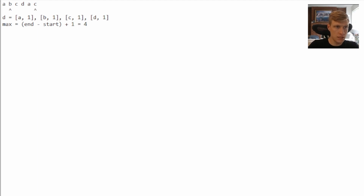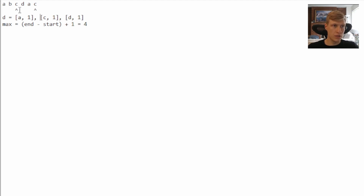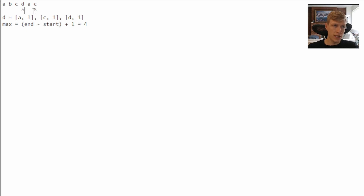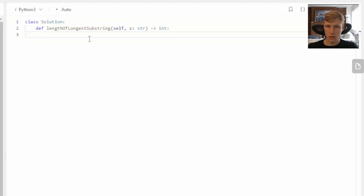We move our end pointer to 'c'. We've seen 'c' before, so we move our starting pointer to 'c' and remove 'b' from the dictionary. We still have a repeating character, so we move the start pointer up again. Now we have 'd' as start with no repeating characters. We calculate max: five minus three plus one equals three, which is not greater than our max. Our end pointer has reached the end of the string, so we return four.